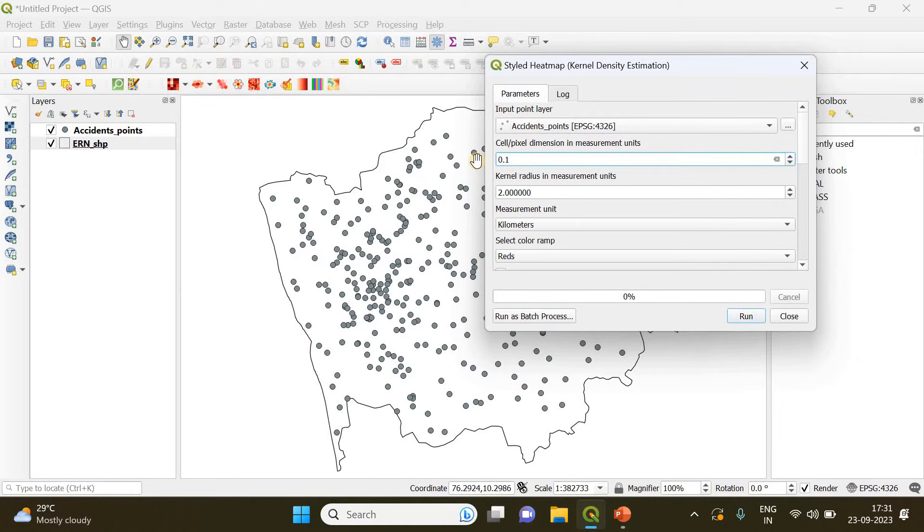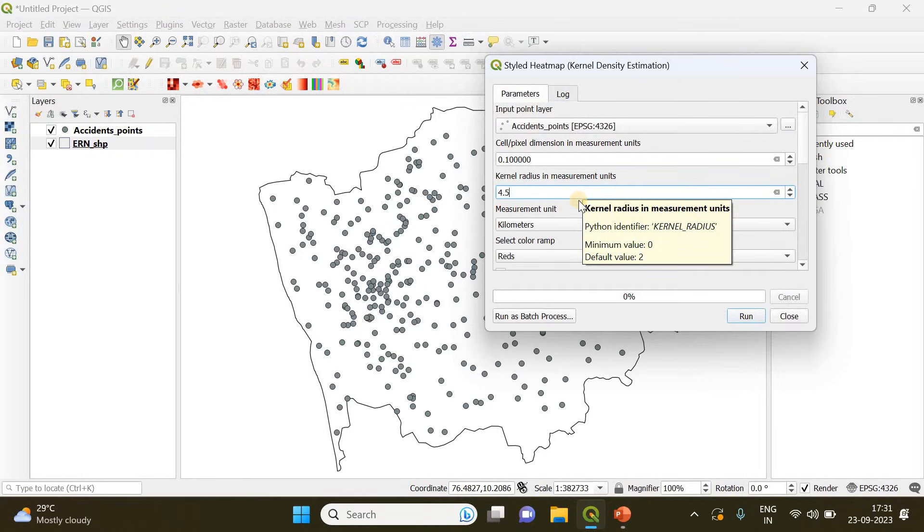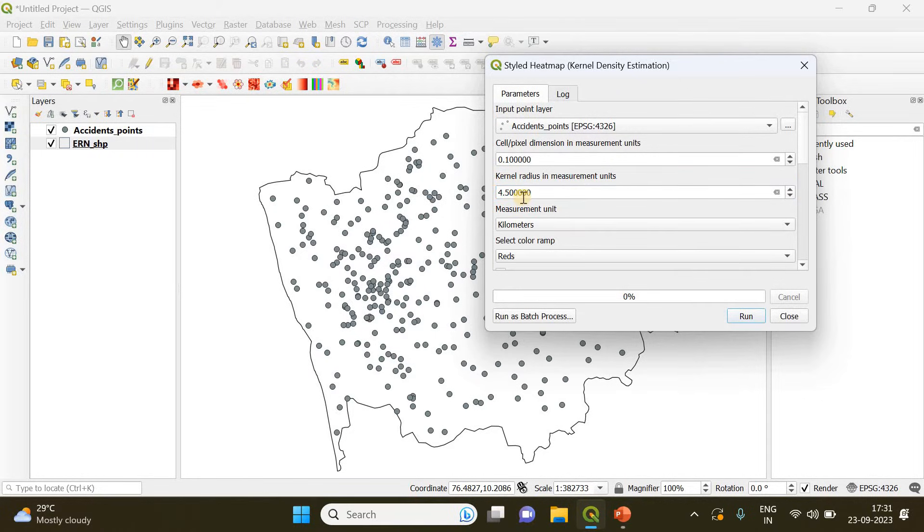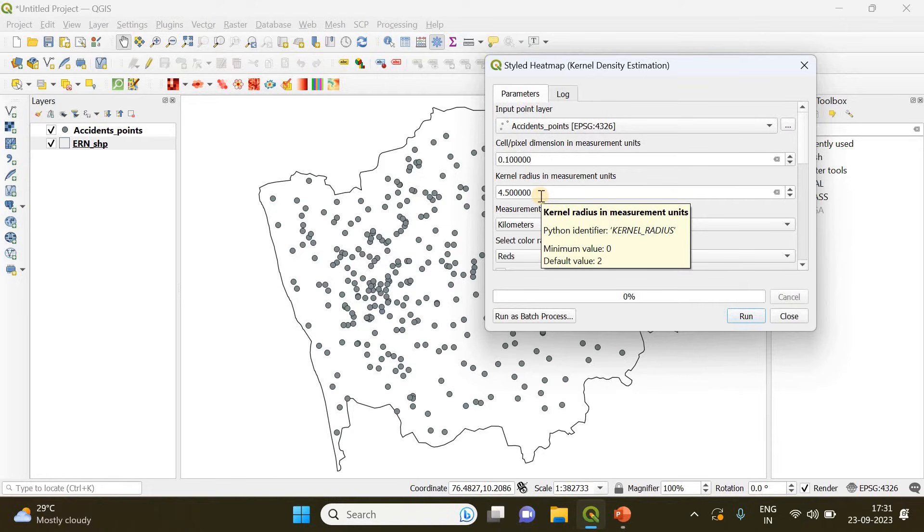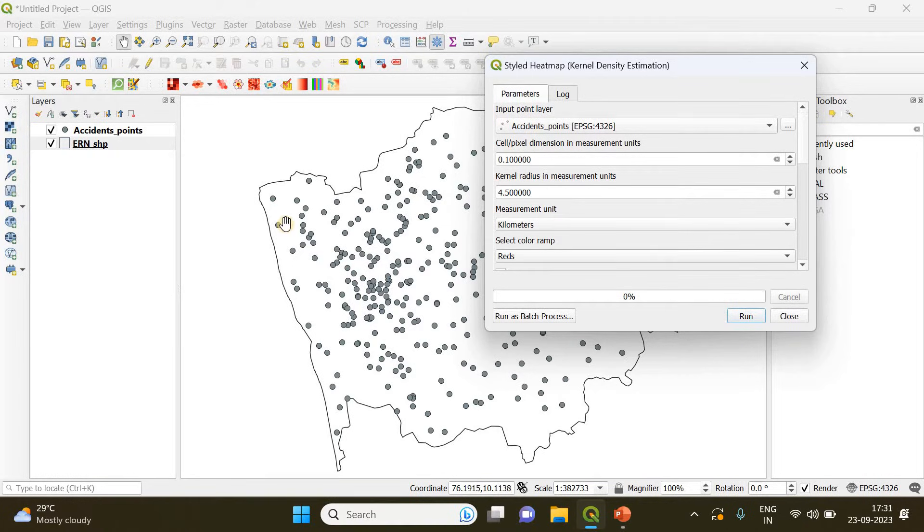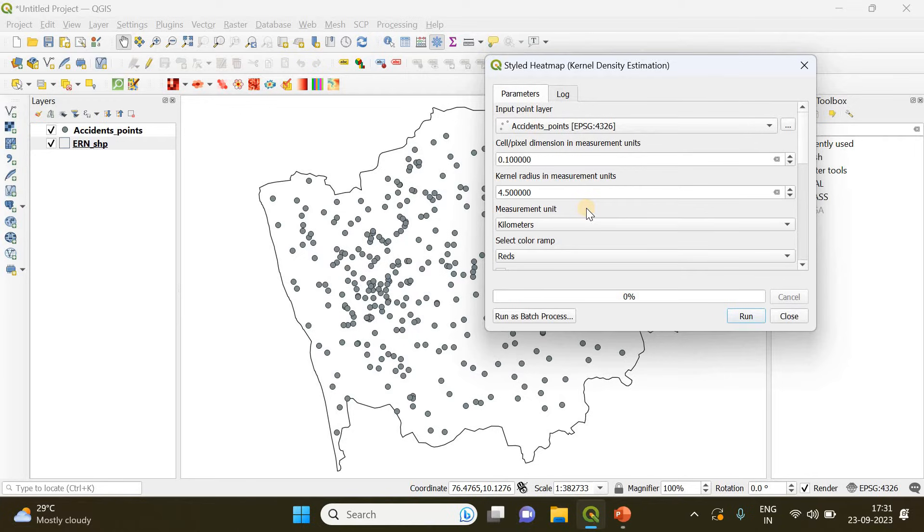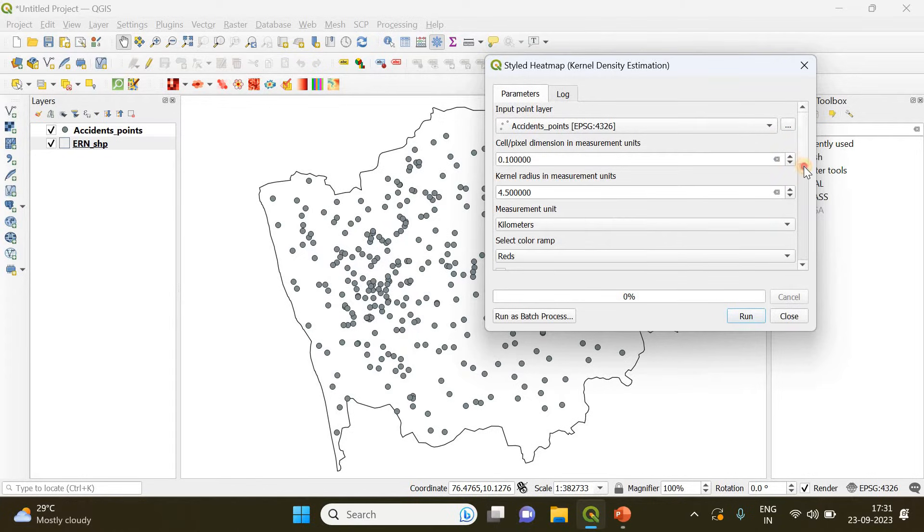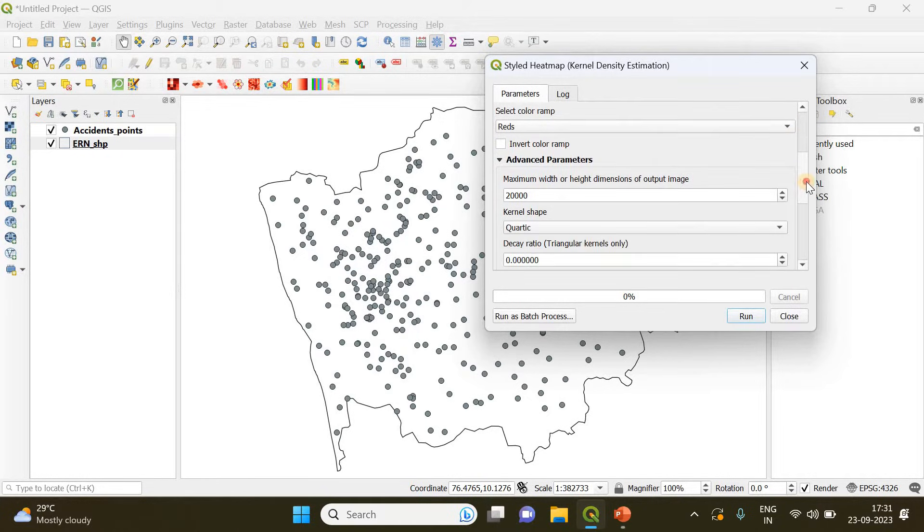The radius is going to be 4.5 kilometer. The kernel radius represents the influence of these points to the surrounding area. A particular point will be having an influence up to 4.5 kilometer around it. I'm not getting into the details so now let's move on to the color ramp.